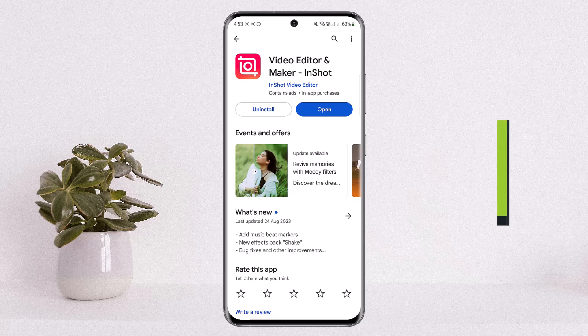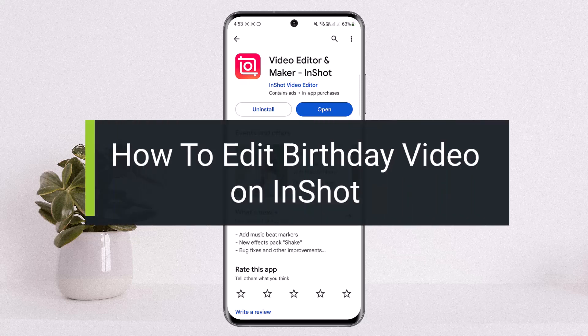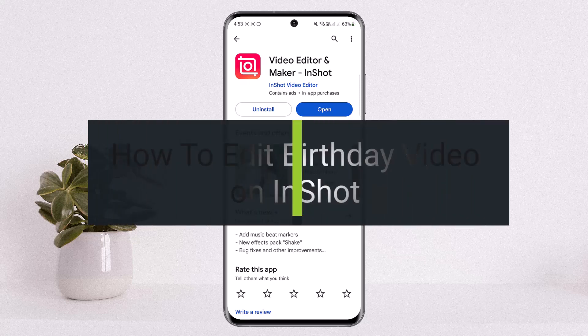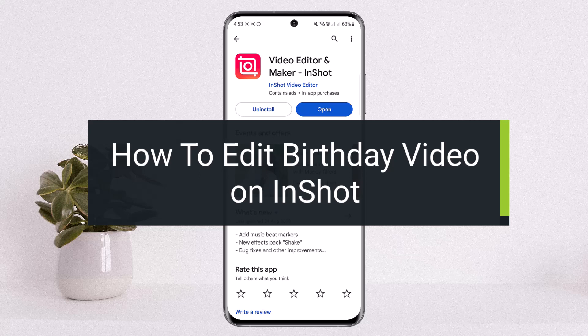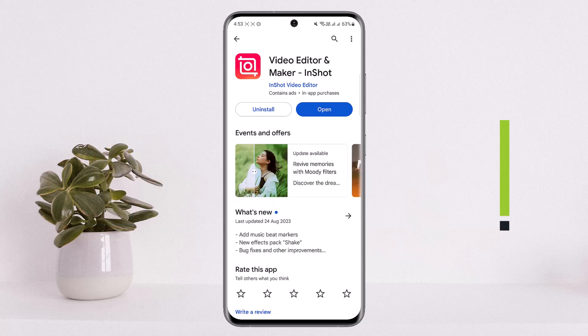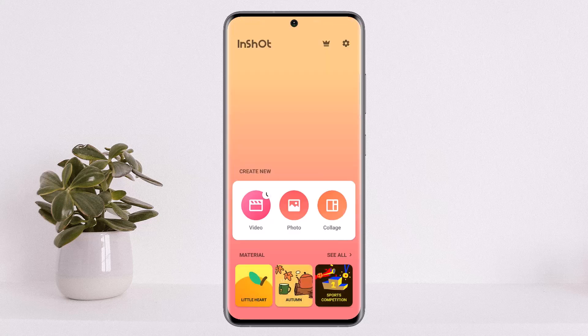Hello everybody, welcome back to my channel How To Apps. This is me Peepin Busnet, and today I'll guide you on how you can make a birthday video or how you can edit a birthday video using InShot. The process is simple.